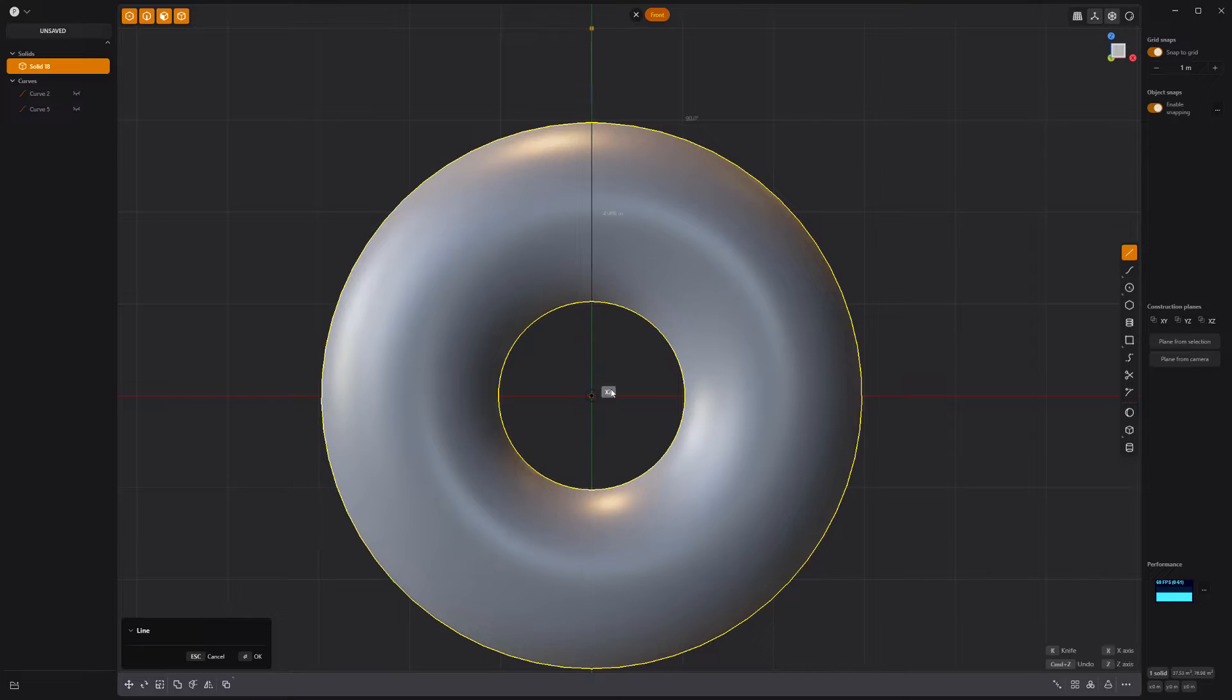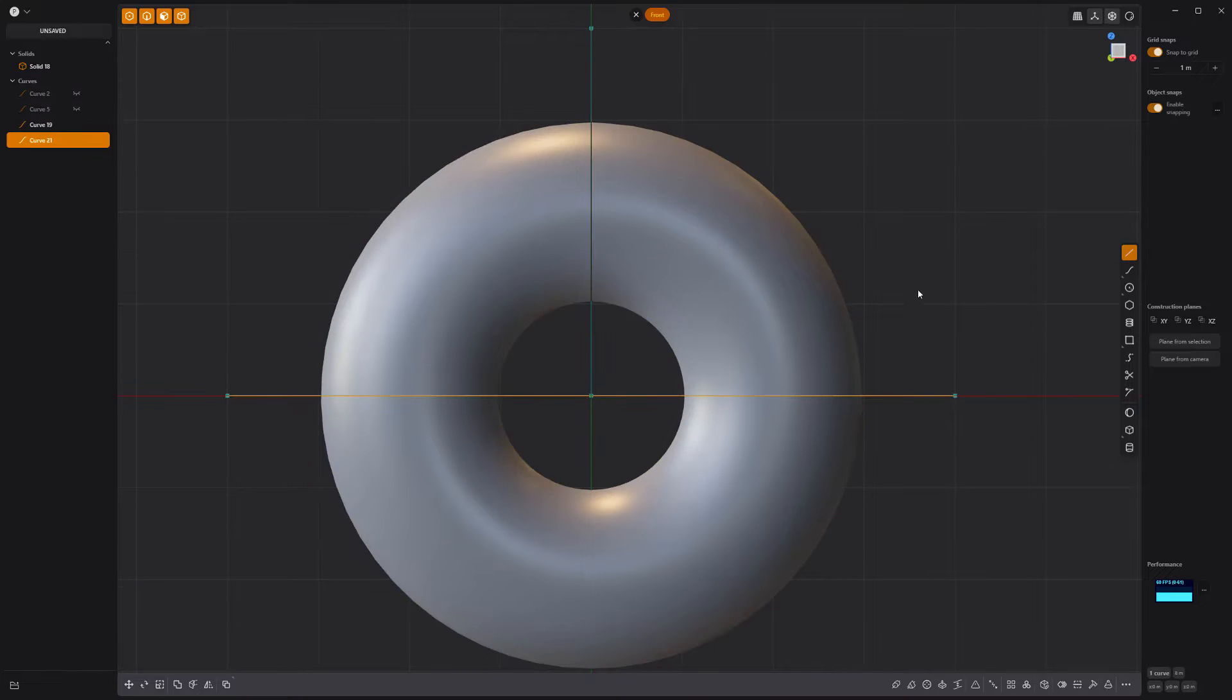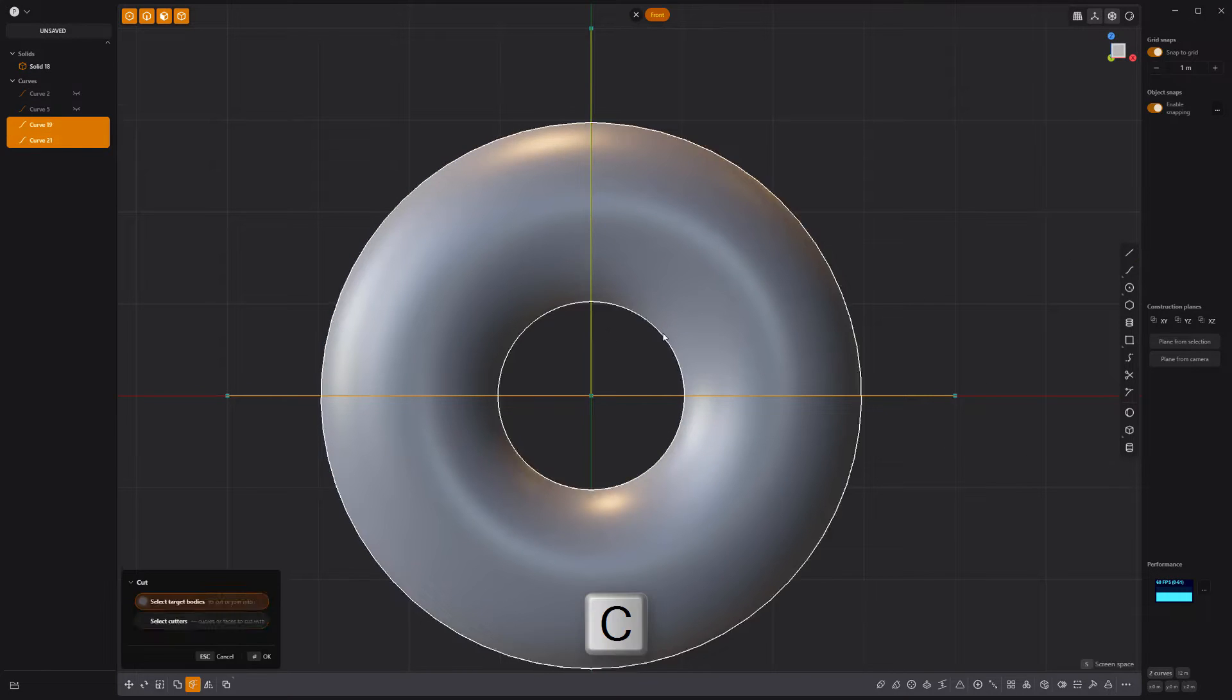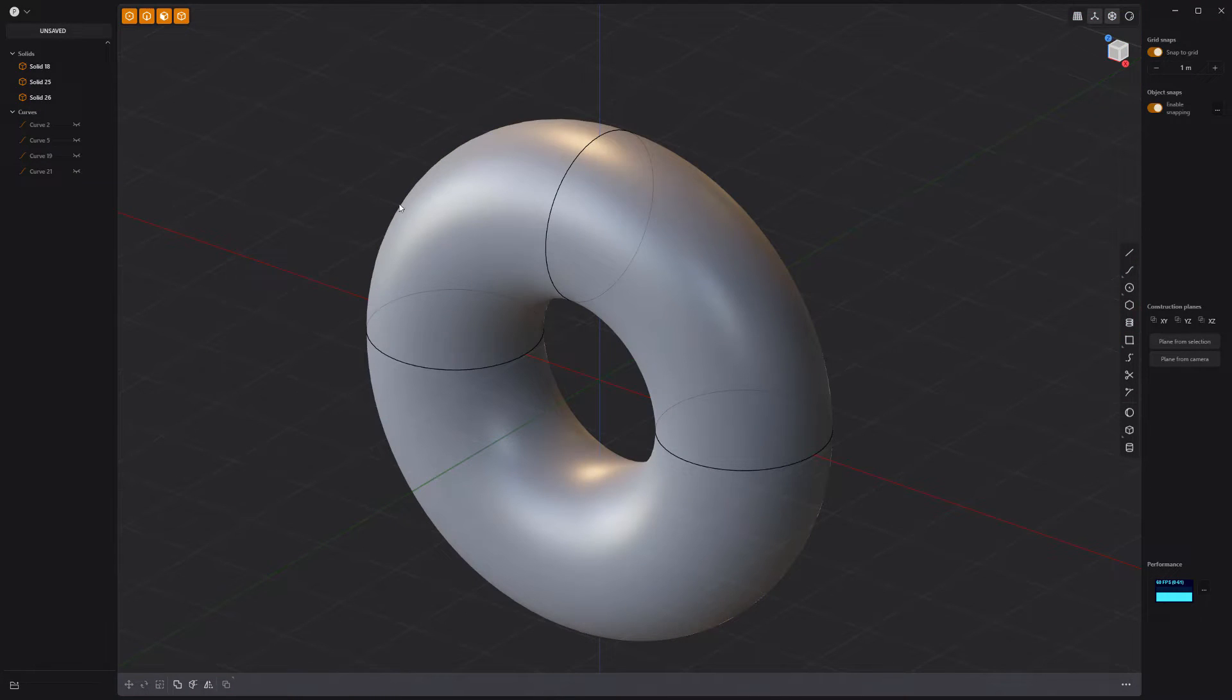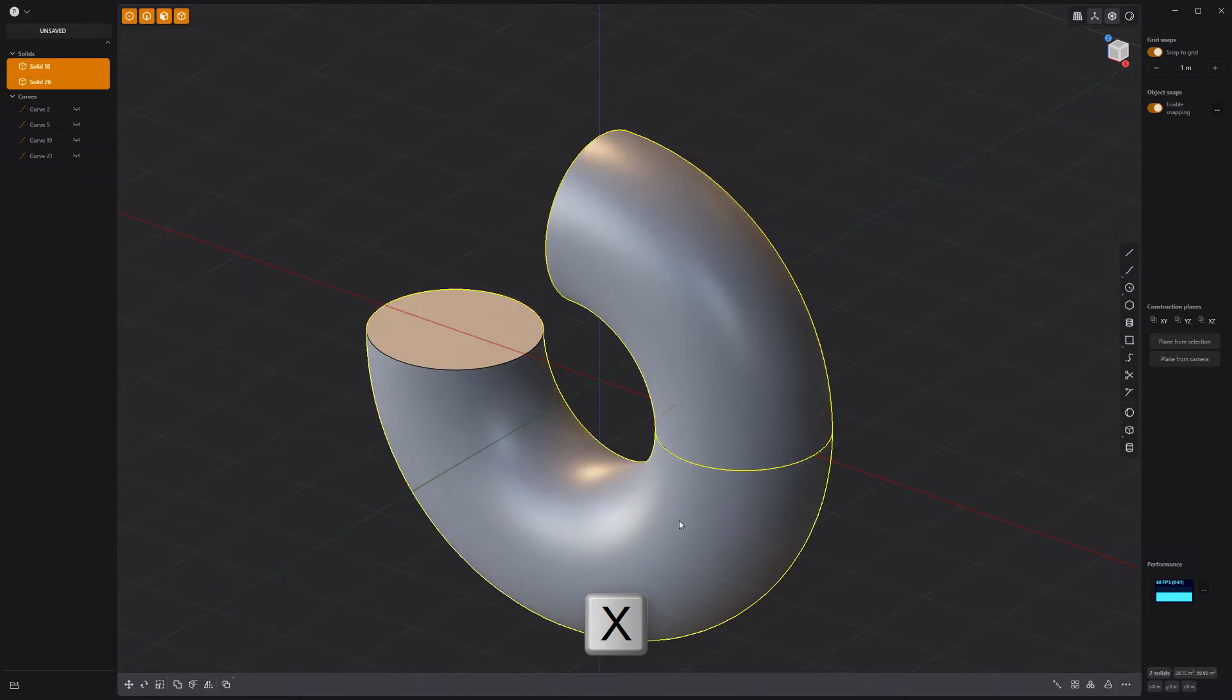Create two new line curves through the solid and perform a cut. Remove one quarter of the ring.